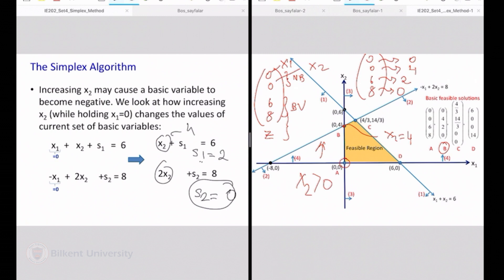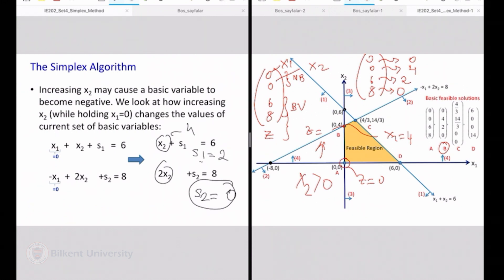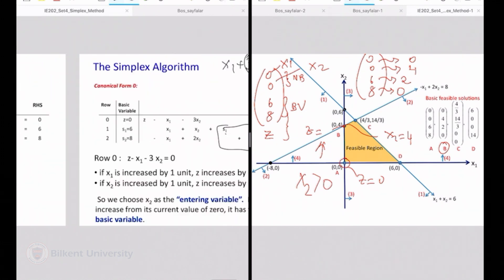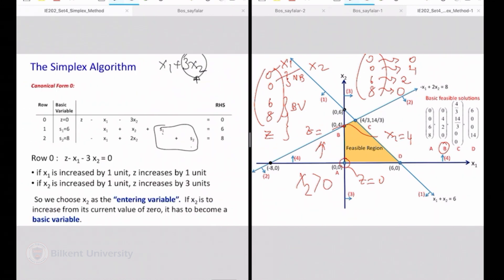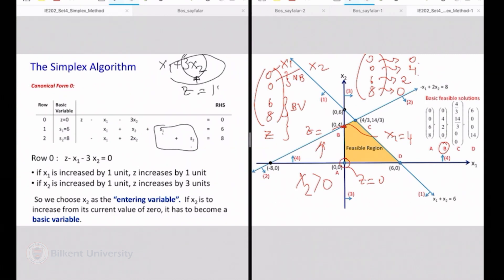What is the objective function value of this new solution? It was z equals 0 at the starting point. Per unit of x2, we chose x2 because per unit it incremented my objective by 3. We said that x2 can go as high as 4. So the new z value should be 12.